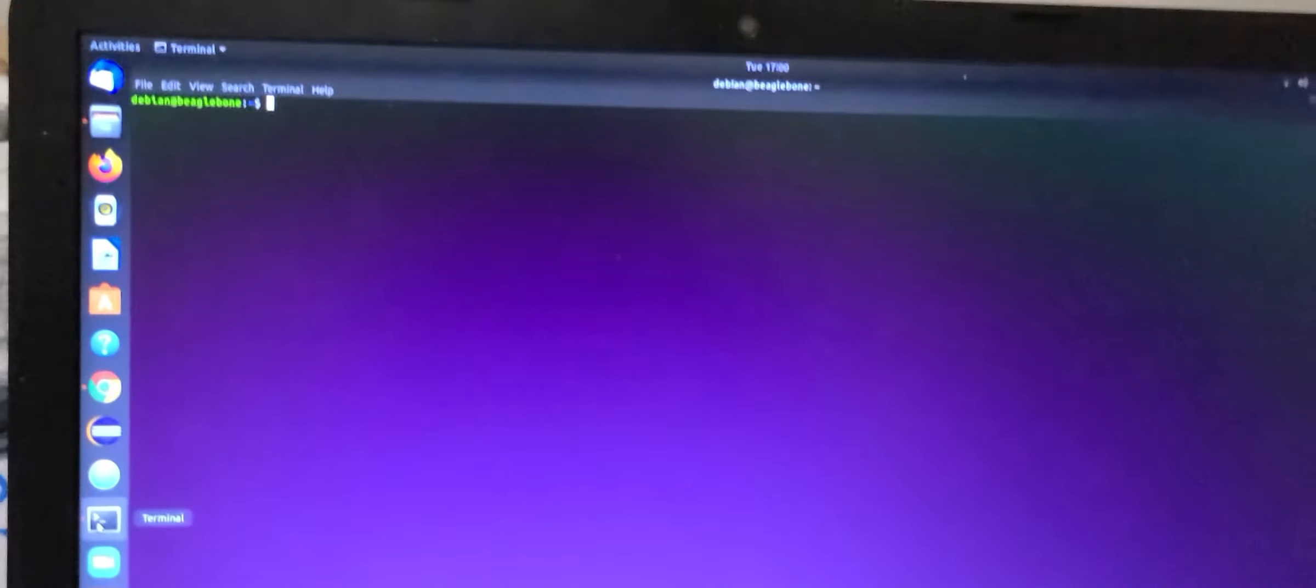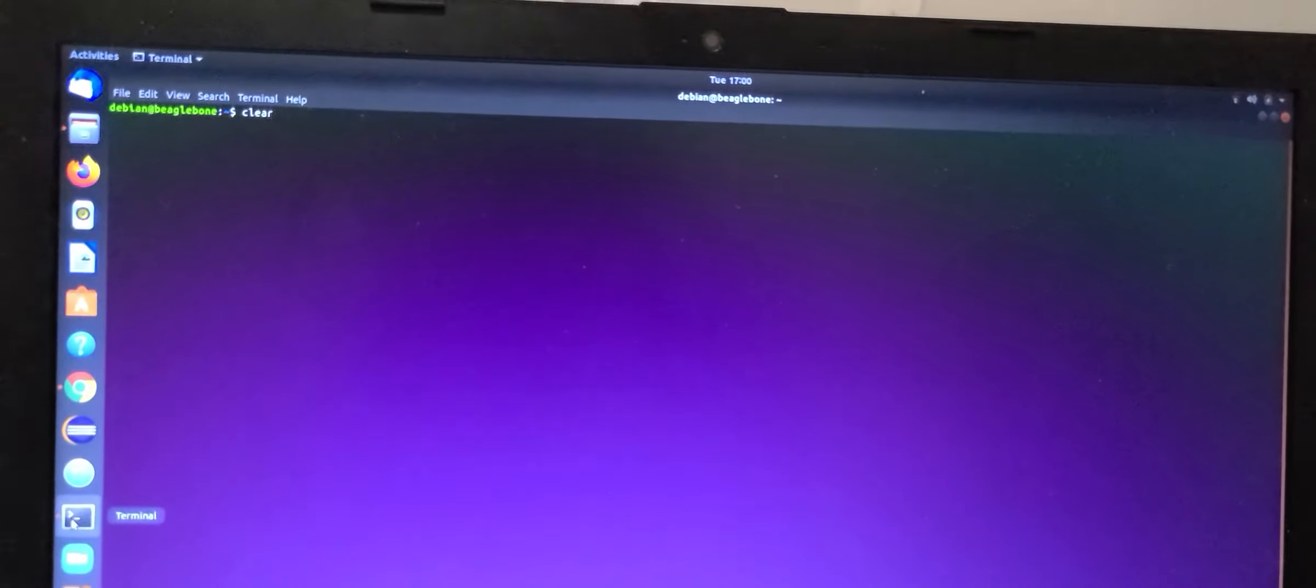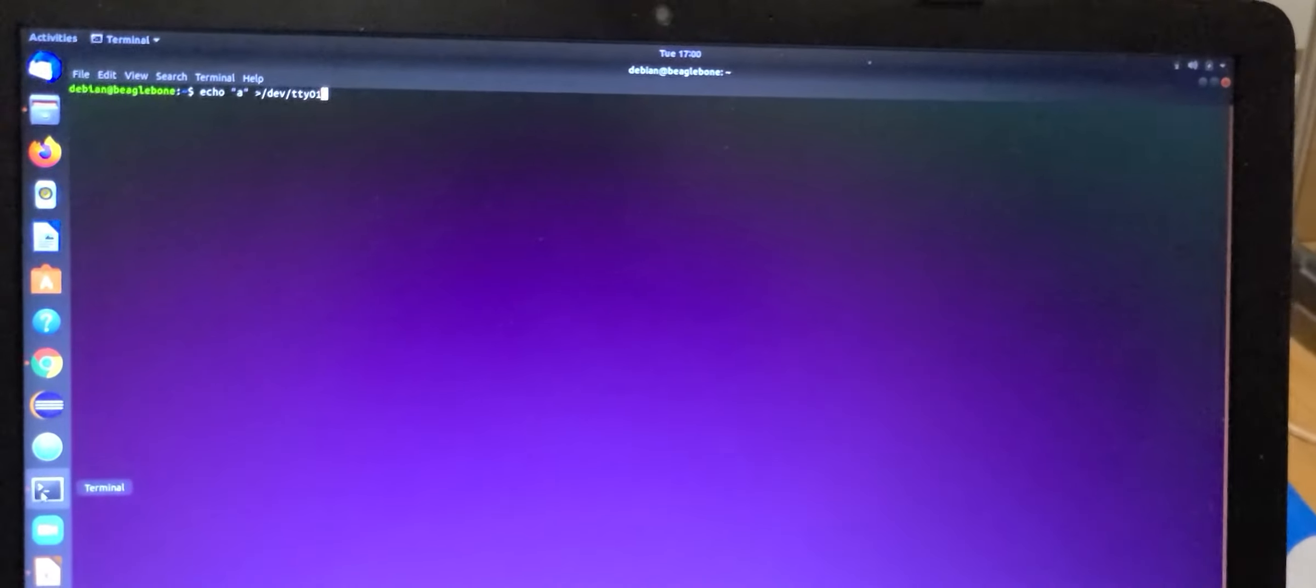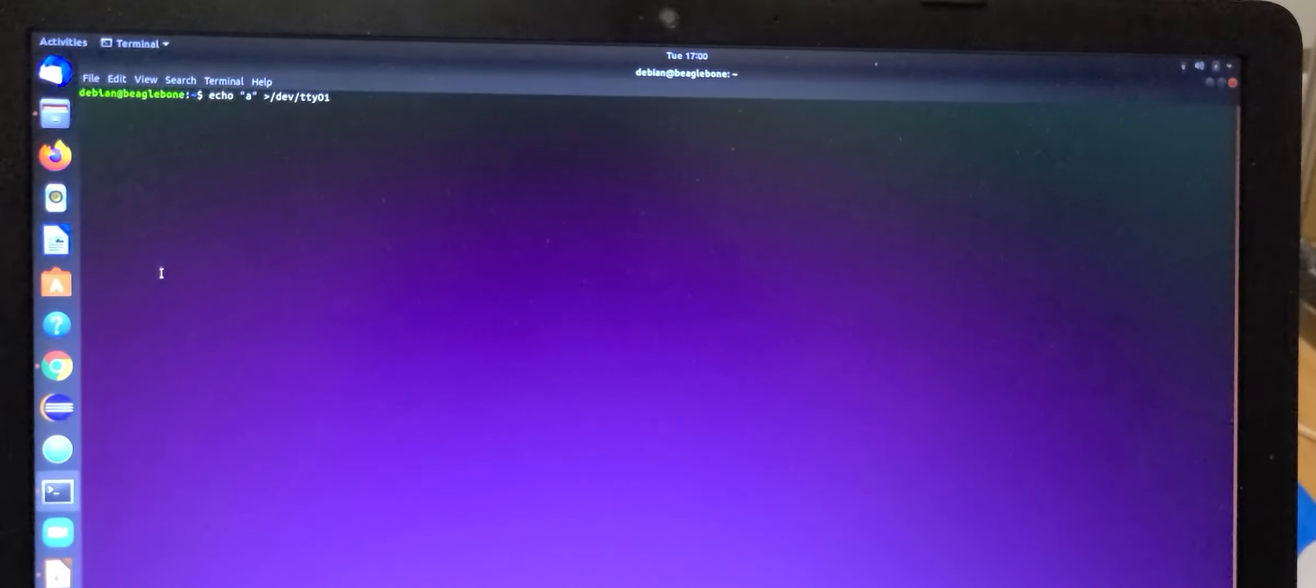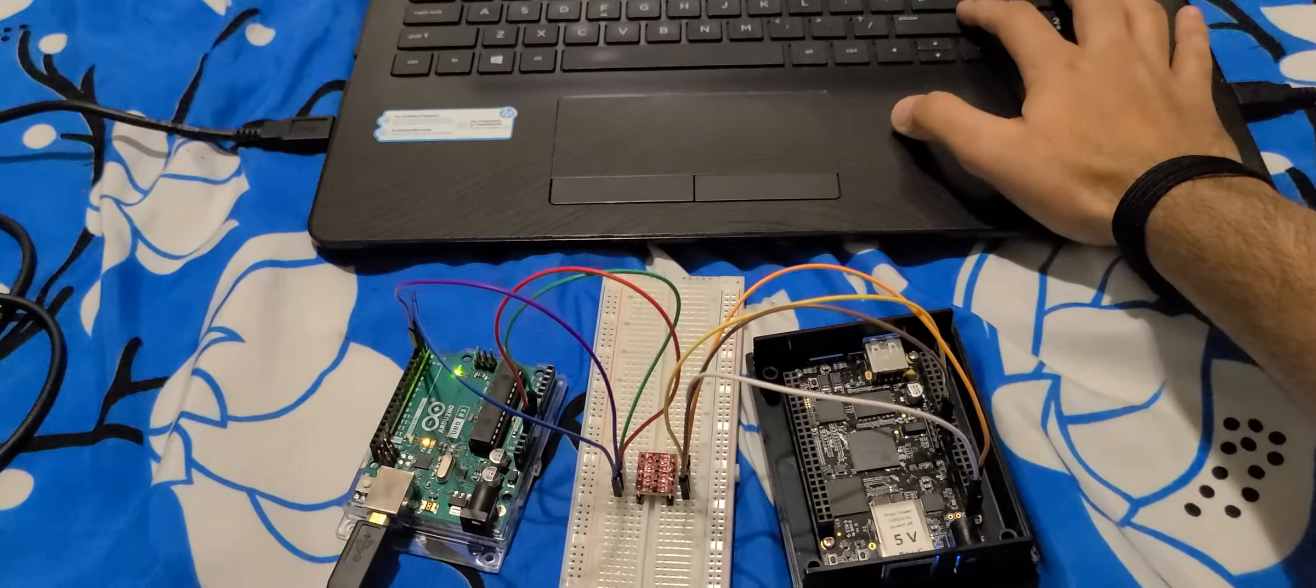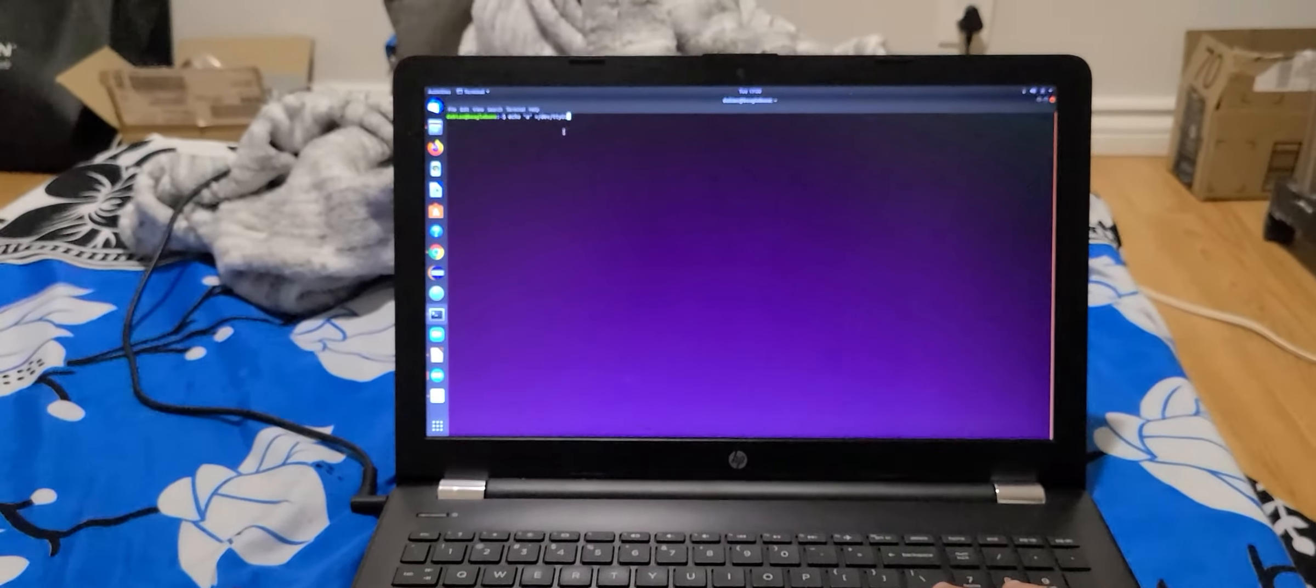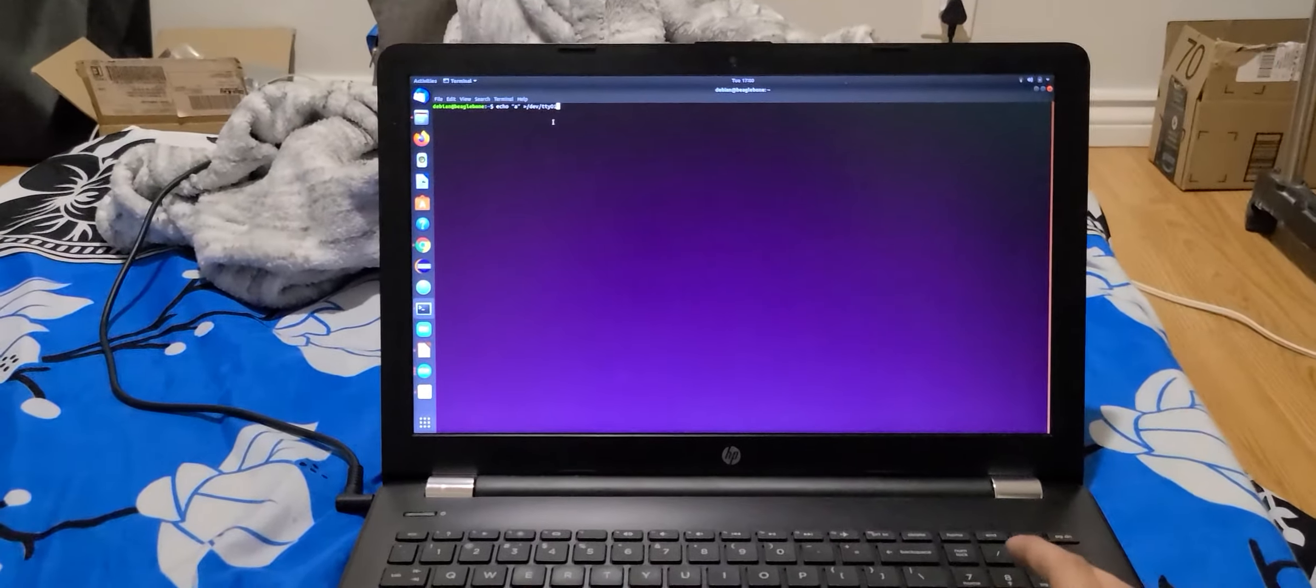This is our login of Debian Beagle Bone. So here we are sending the instruction echo A to UART 1 pin, that is TTY 1. As we are doing it you can see the LED will start flashing.